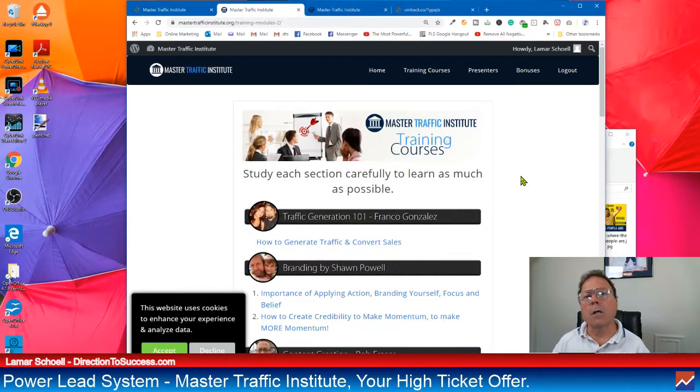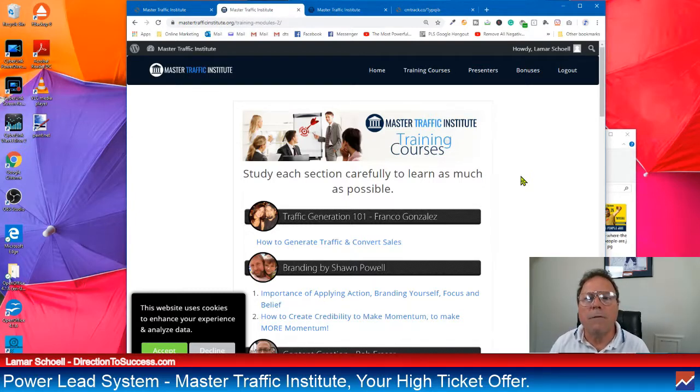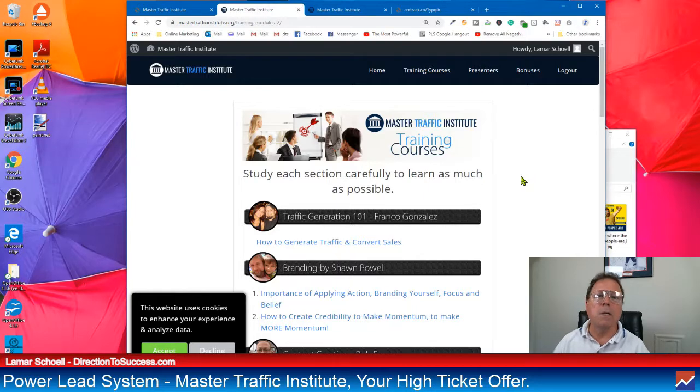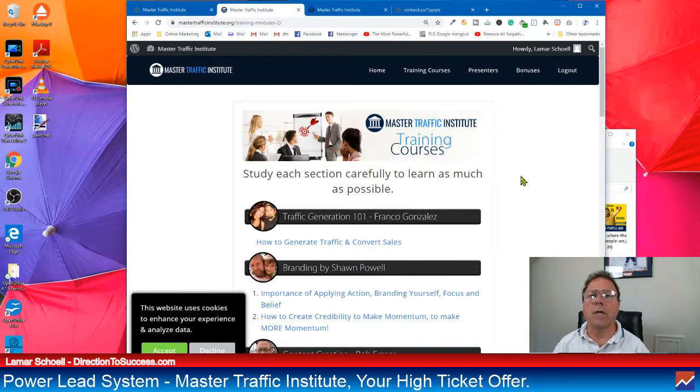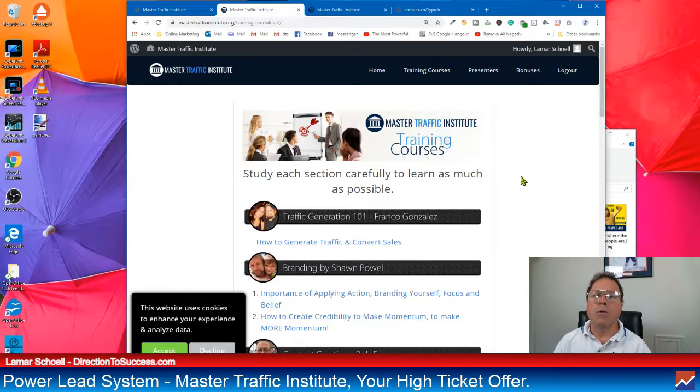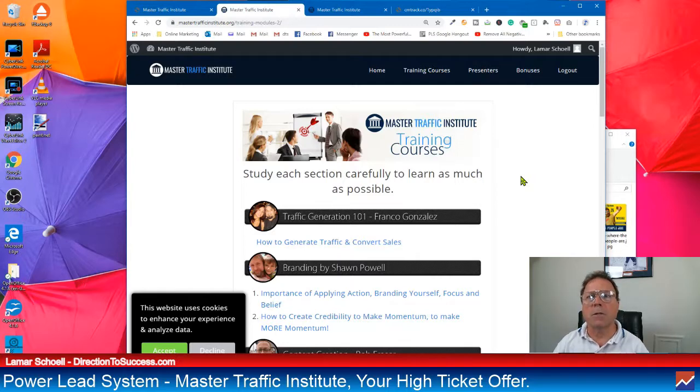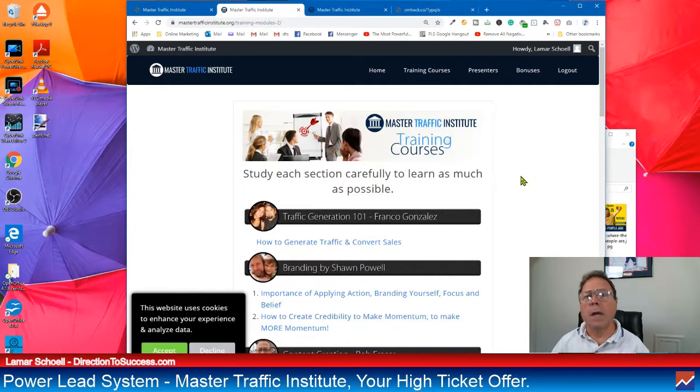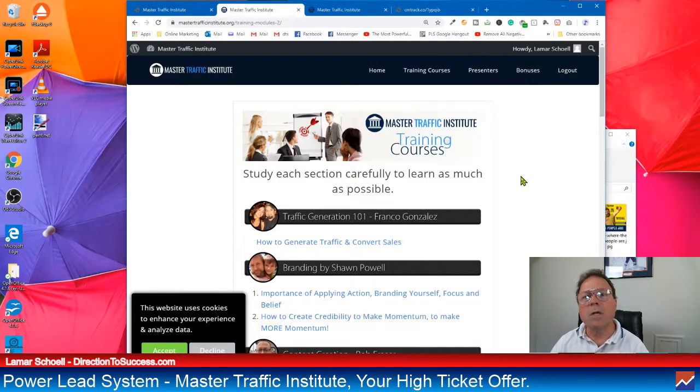So check all the training out that you're going to get as part of the Master Traffic Institute. We talked about the cost. We talked about the commissions you can earn. This is the training that you will receive in the back office for Master Traffic Institute. So I hope that you enjoyed this video or got some value out of it. If you did, you smash that subscribe button for my channel, your channel. It's everybody's channel. Also, if you have any questions at all, you can just email me at Lamar at Direction2Success.com. When you do sign up with the PowerLead system by using the link below this video, the one-week free trial, I will be your sponsor. And I'm going to help you. You know why I'm going to do that? Because that's what my sponsor does for me. And I'm telling you, it literally makes a big difference. You can't do this alone.